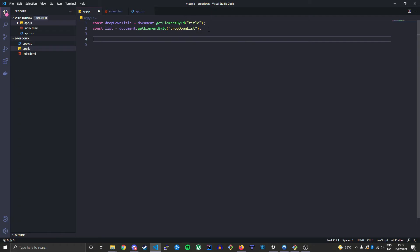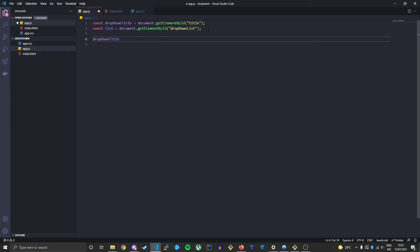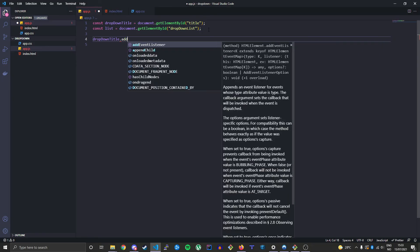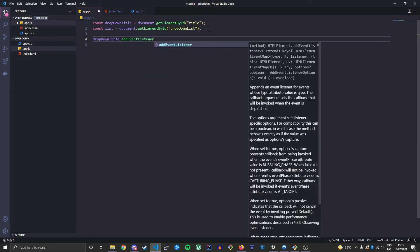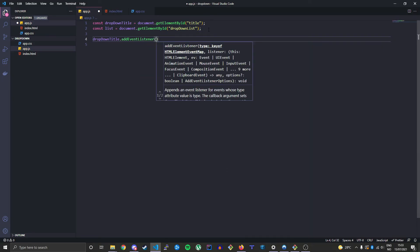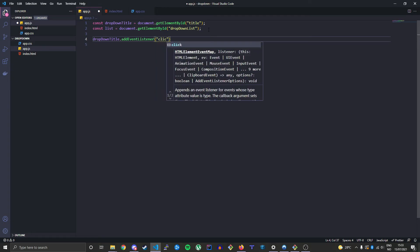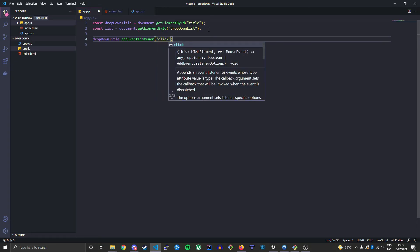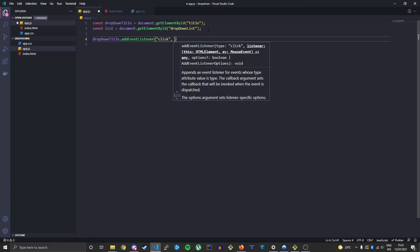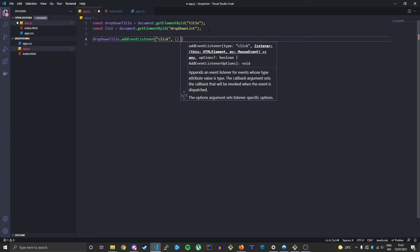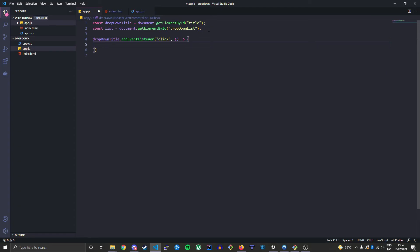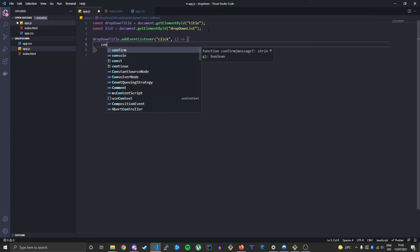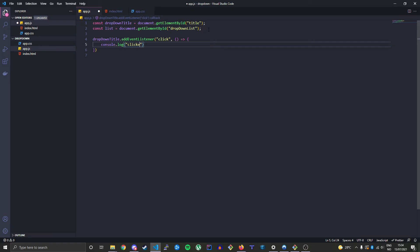And then we'll just create a click event listener. So dropdownTitle.addEventListener. This takes click as a string here, followed by a callback function. And inside here we will just say console.log click first, just to make sure that it works.